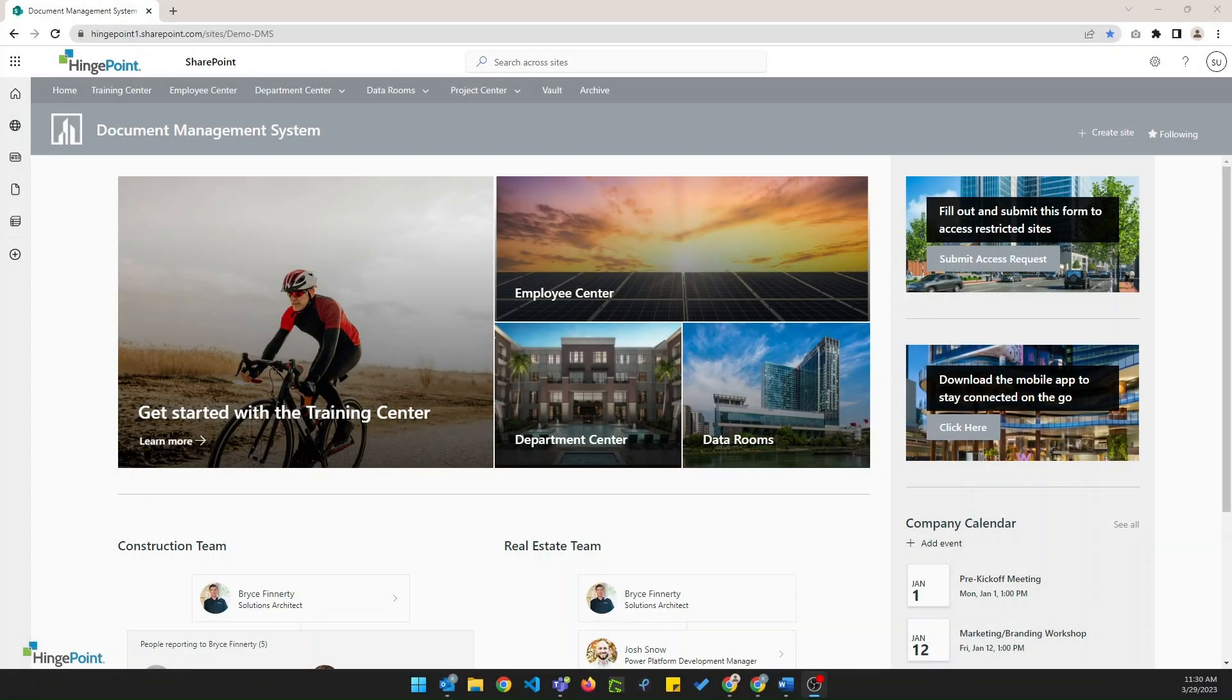Hello and welcome to this demonstration of HingePoint's Document Management System, a platform designed for document management in construction and real estate industries using Microsoft services like SharePoint, Power Platform, and Azure AD.